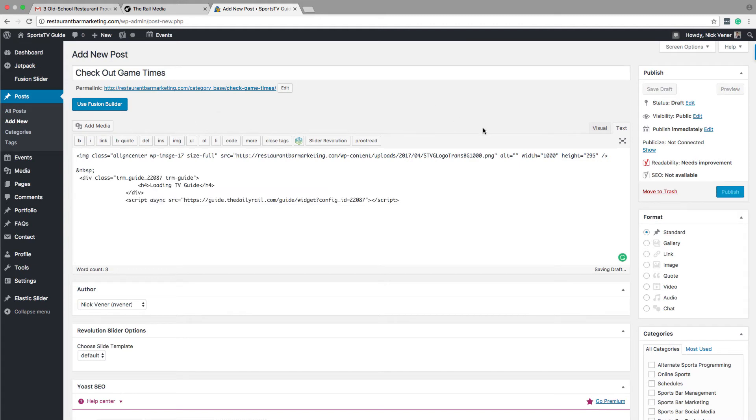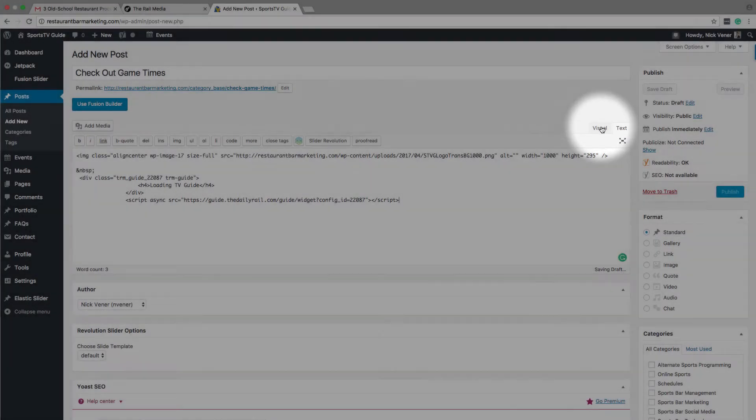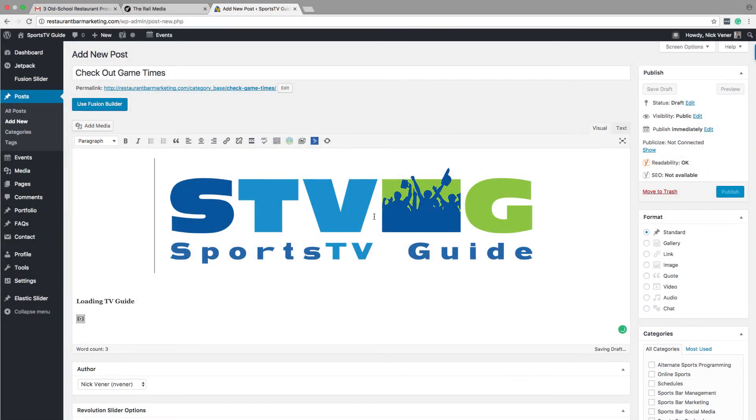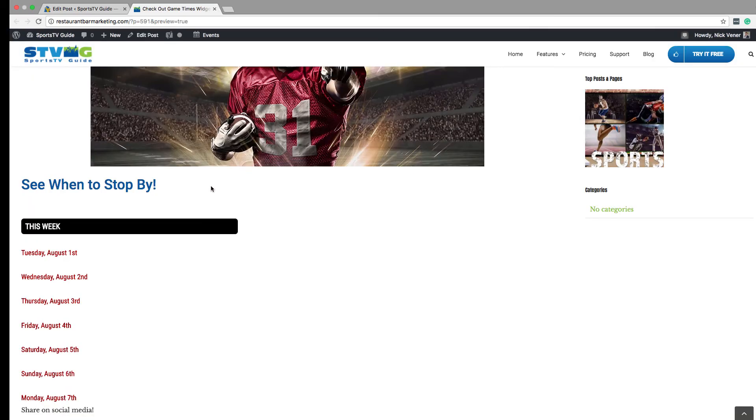If you're using a different website CMS, like Squarespace, for example, this step may vary slightly. Now go back to the visual view, and you'll notice the widget loading icon. Hit preview to see what the widget looks like.